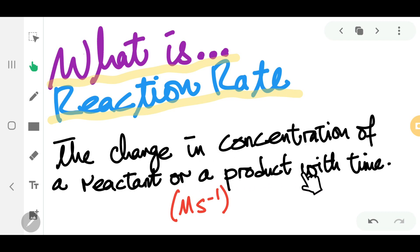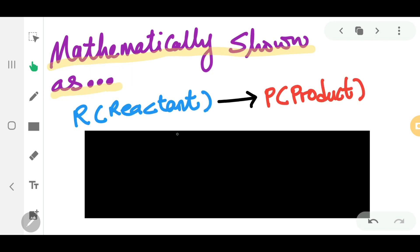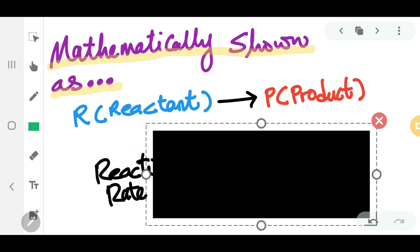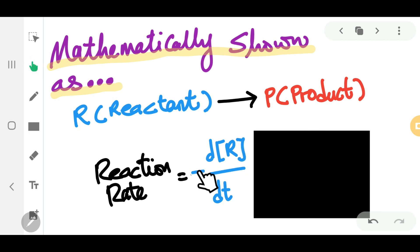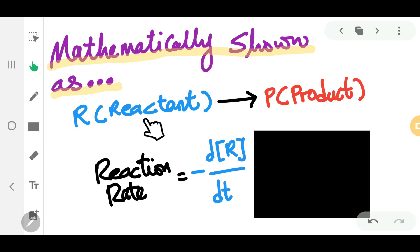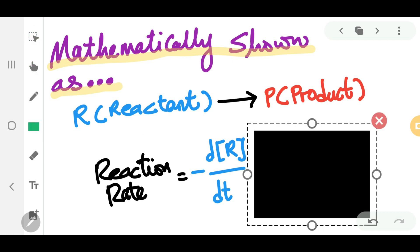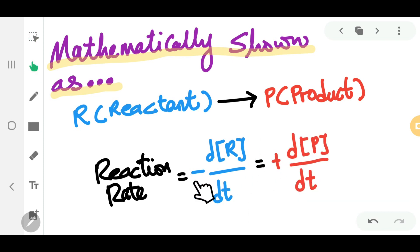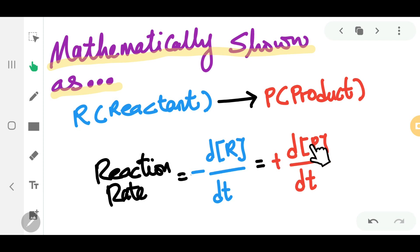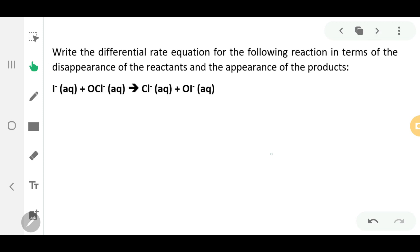Mathematically, reaction rate can be represented as follows. Imagine we have a reactant, represented as R, and a product, represented as P. The reaction rate can be written as: rate equals negative change in concentration of the reactant over change in time. The reason we have a negative sign is because the reactant will be decreasing in concentration. This equals positive change in concentration of P, the product, over DT.